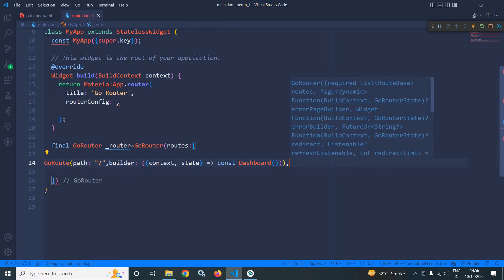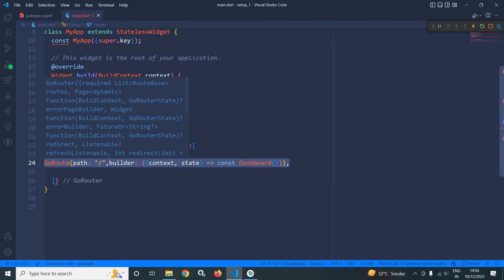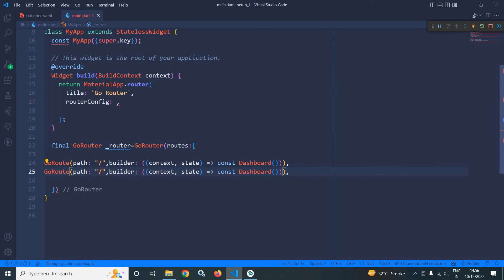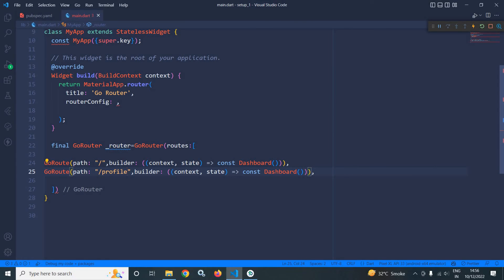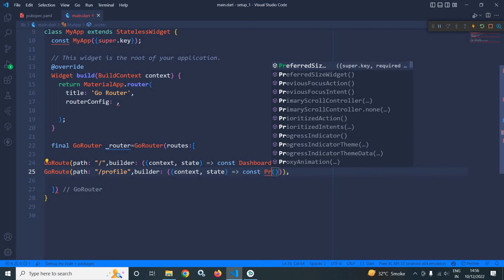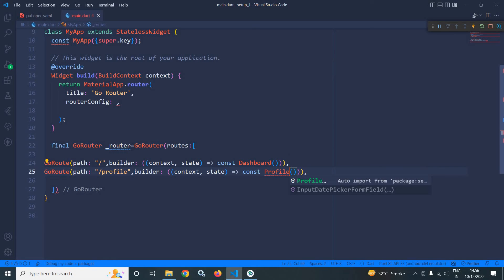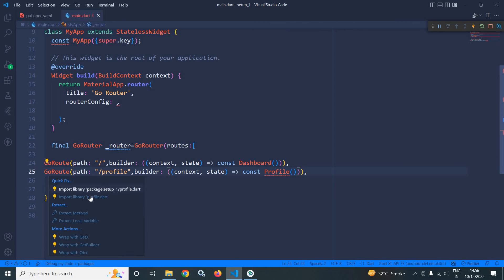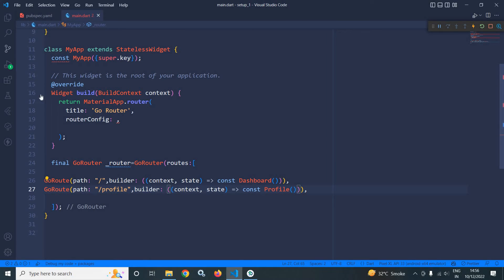Let me copy this, paste it here and I am creating another route profile. For this route, profile page will open. Let me give a semicolon here and I need to import this profile.